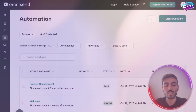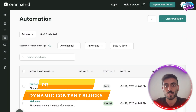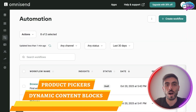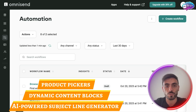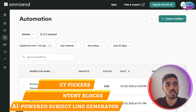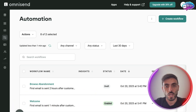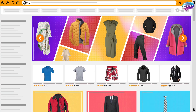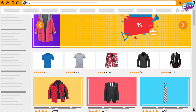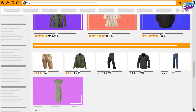You get dynamic content blocks, product pickers, and even AI-powered subject line generator tools included in Omnisend. You can personalize based on shopping behaviors, segments, and even past purchases to your customers.